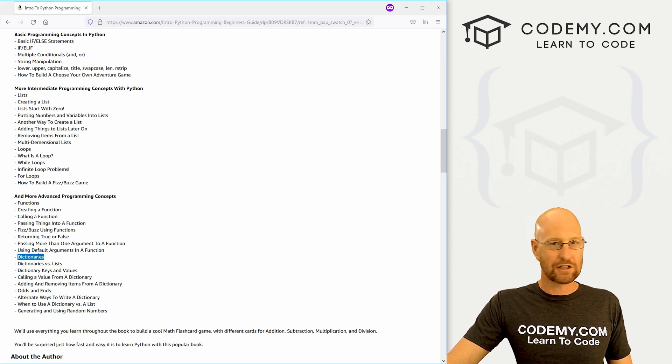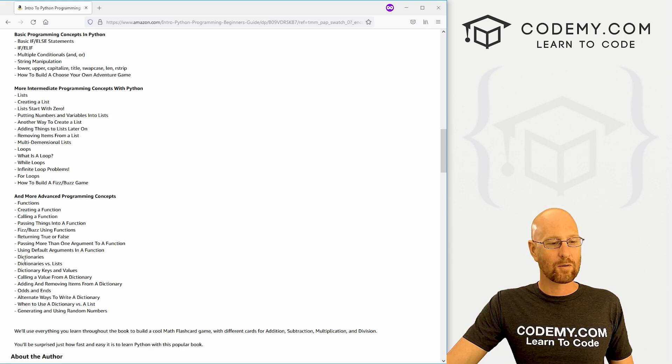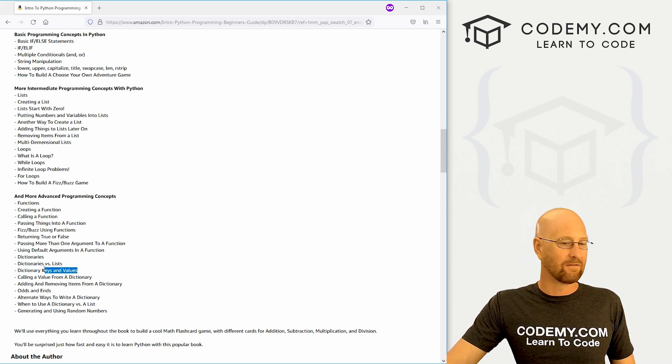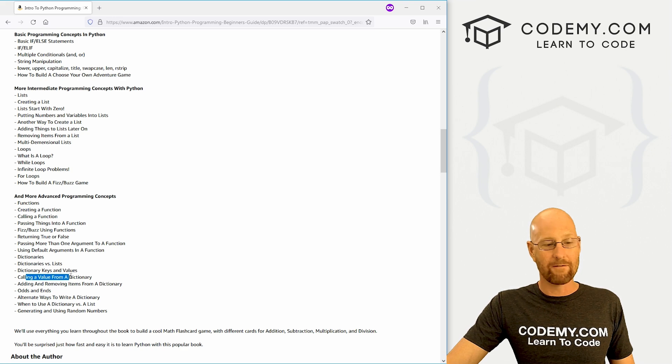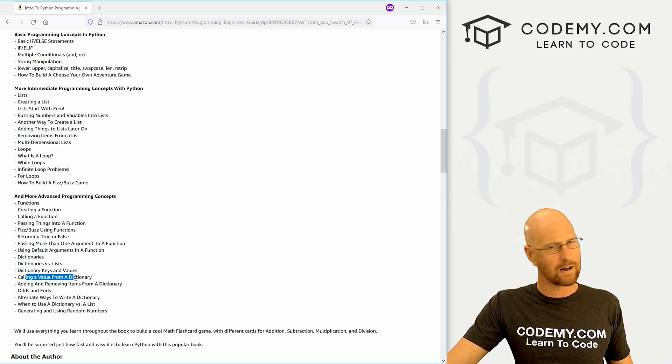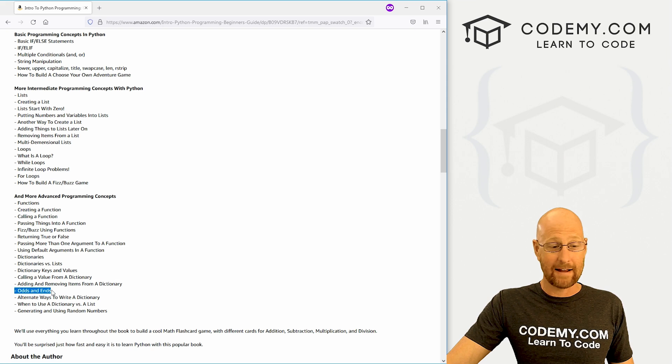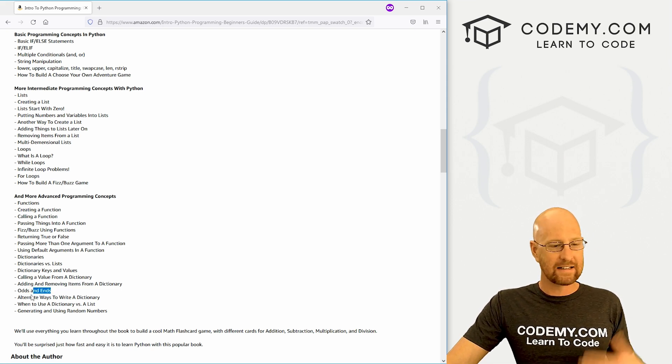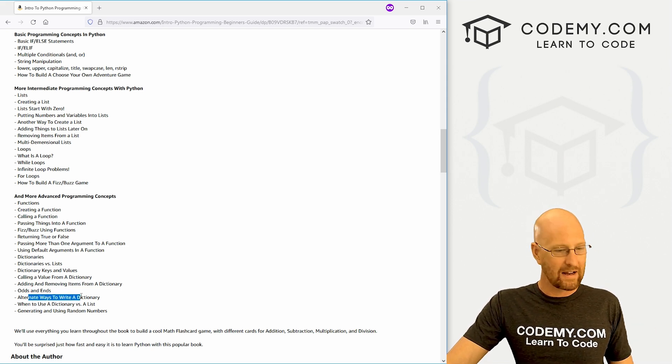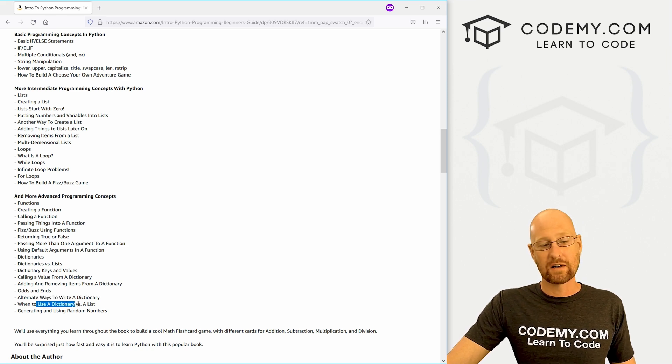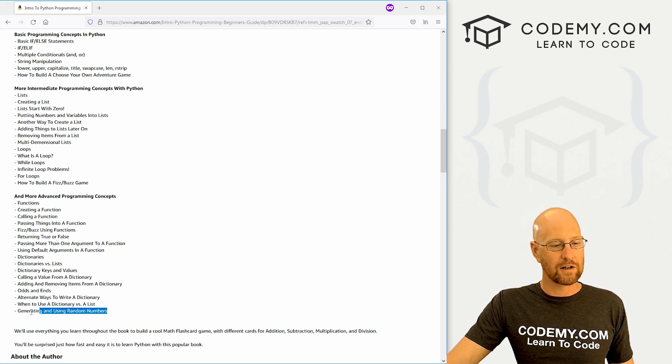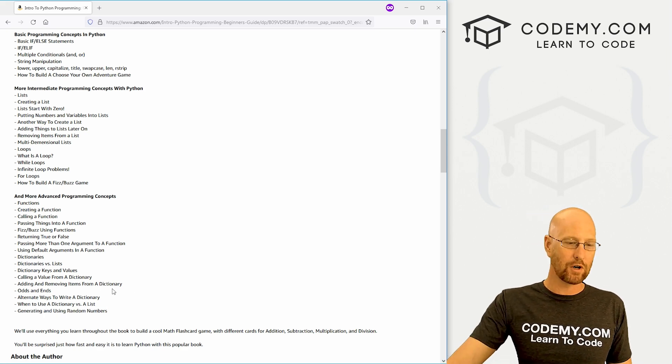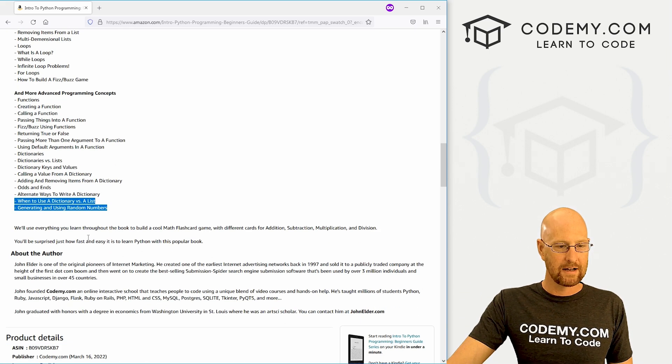After that, we're going to move into dictionaries—very important. Then we're going to talk about dictionaries versus lists, keys and values of a dictionary, calling a value from a dictionary. We'll also talk about calling keys from a dictionary, I believe. We'll talk about how to add and remove items from a dictionary, other odds and ends and things with dictionaries, different ways to use dictionaries, and then when to use a dictionary versus a list. Then finally, we'll talk about generating and using random numbers.